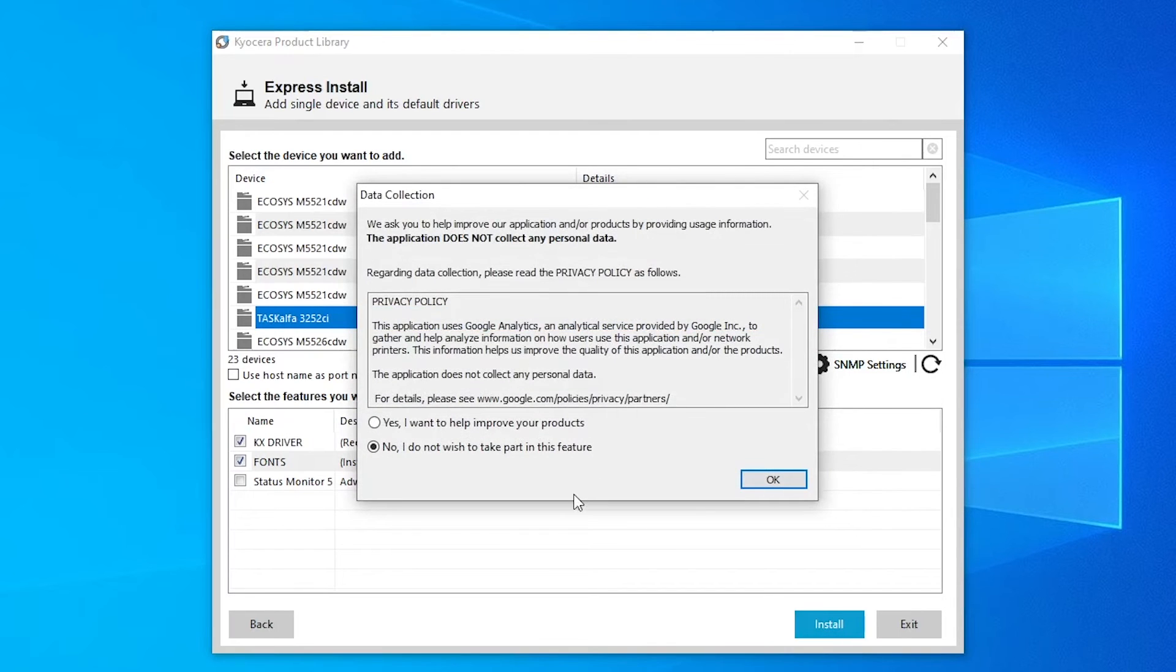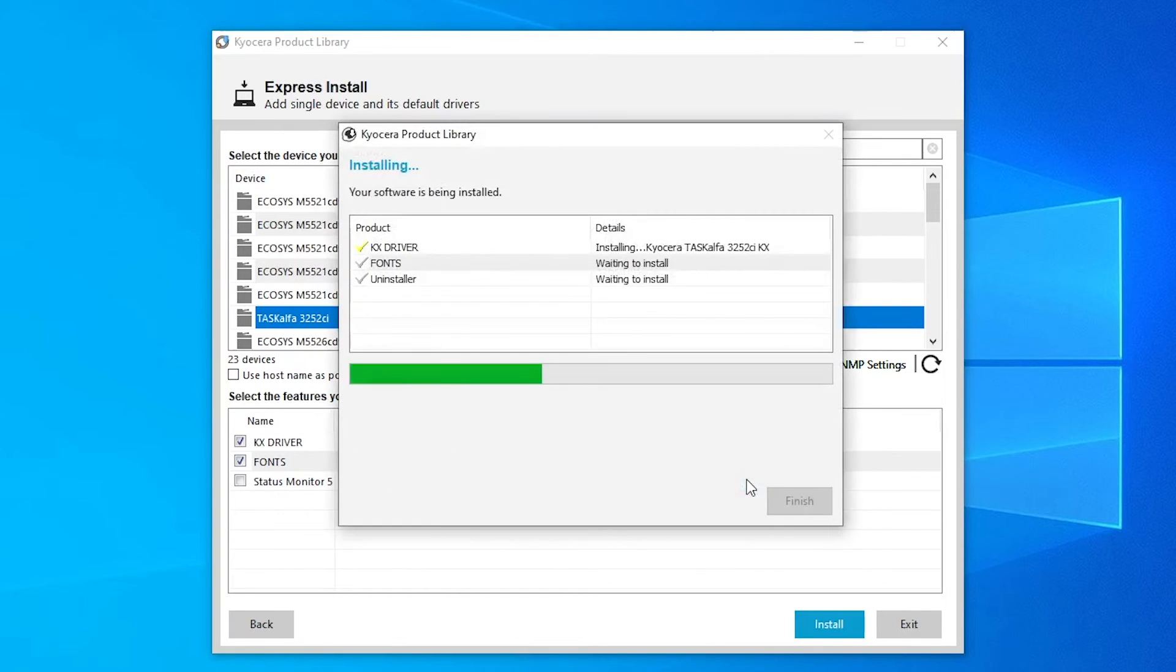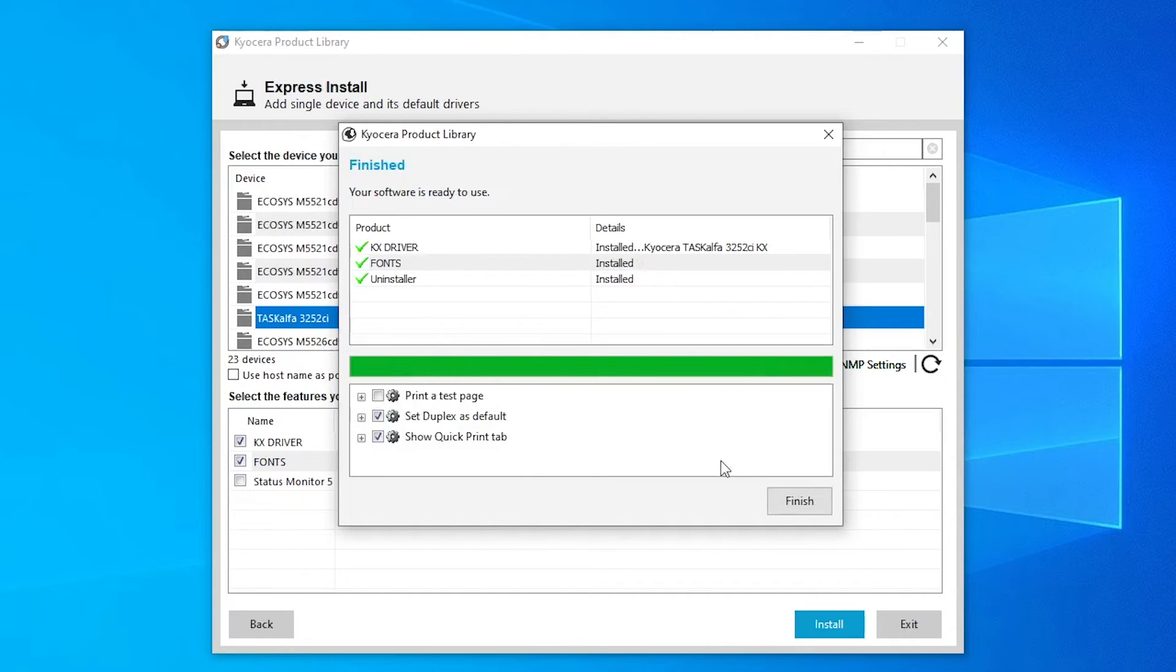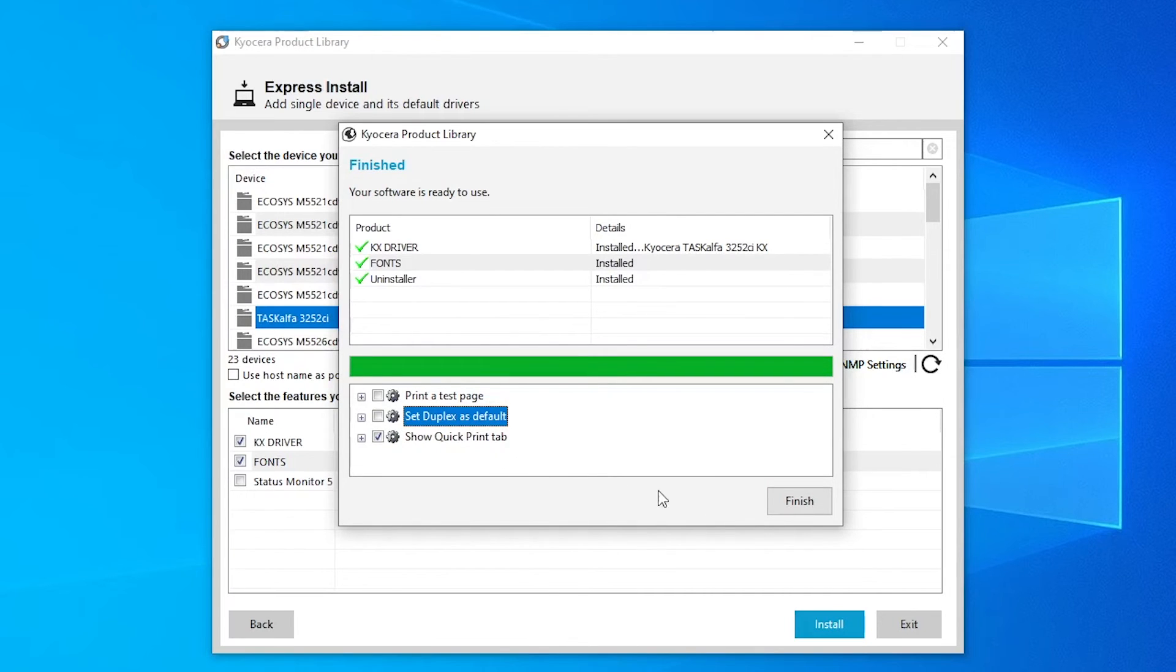If you'd like to let them collect data on your machine, we'll leave that up to you. But for this purpose, we're going to select No. And now it's downloading. And it's finished. So we also want to deselect Set Duplex as Default. And then click Finish.